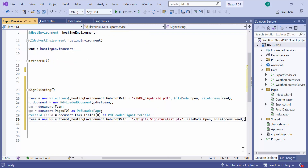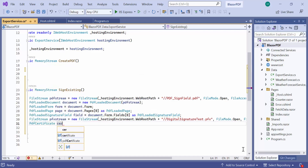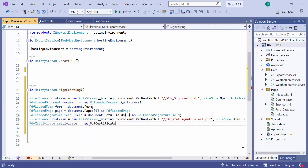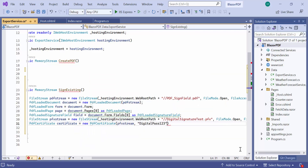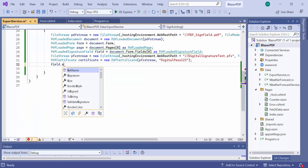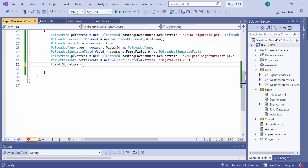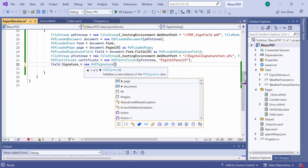Then to add the signature, I create a PDF certificate using the PDF file and its password. Following that, I create a PDF signature using this certificate and assign it to the signature property of the signature field instance.